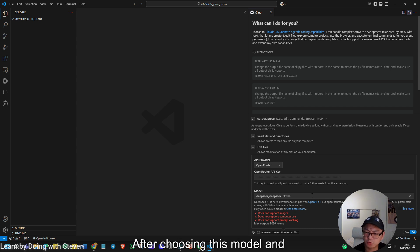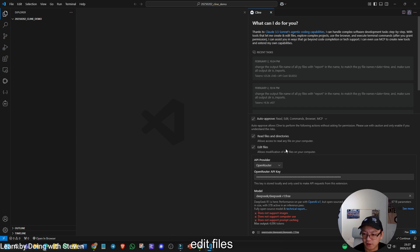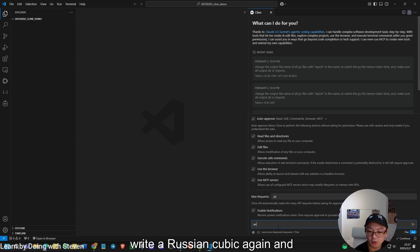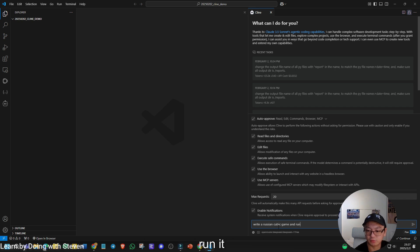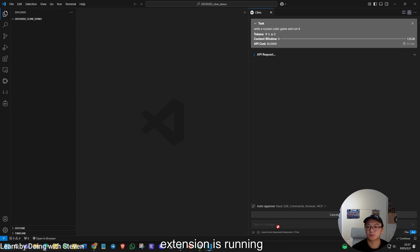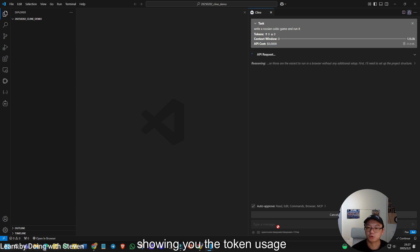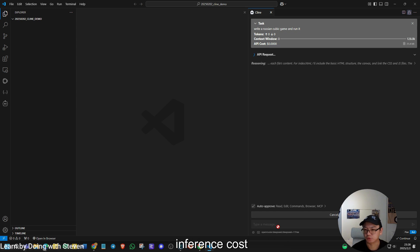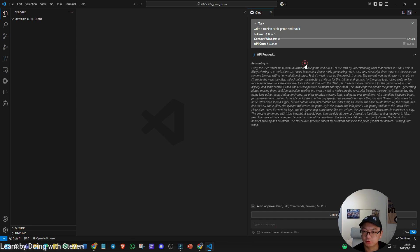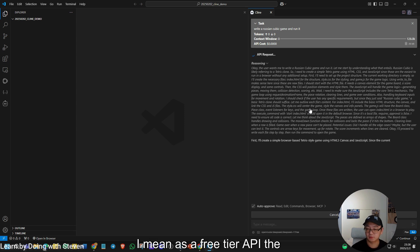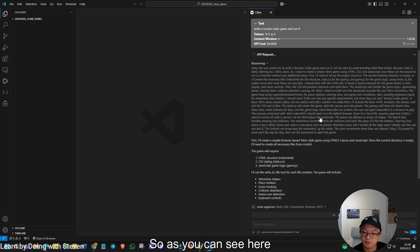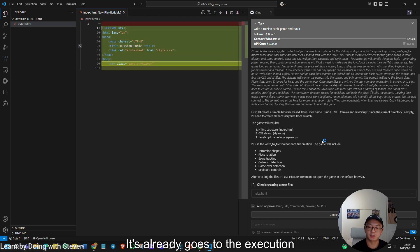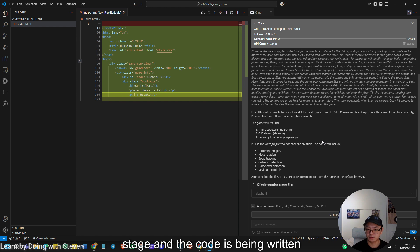After choosing this model, you can also choose these functions like auto-approve, read the file and directories, edit files. I choose them all. So let the model do the job. So I'm going to ask it, write a Tetris cubic game and run it. So now you can see the Climb extension is running. It is handling this task and also showing you the token usage, context window, API cost. This model is now free. So you do not need to worry about the inference cost. So you can see here, the model starts to reason. The speed is not so bad. I mean, as a free tier API, the speed is very acceptable.